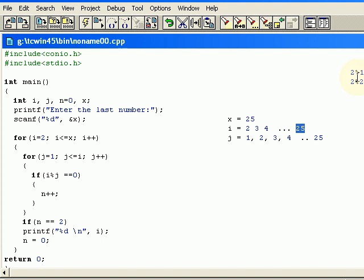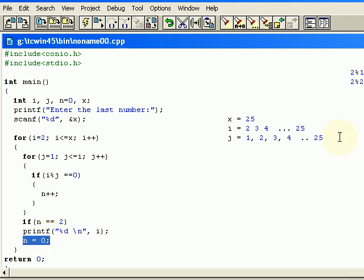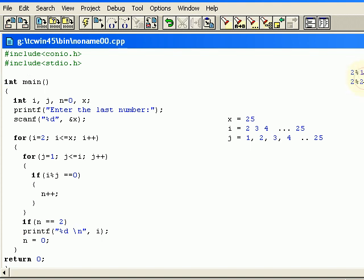We are checking if the n value is 2, which means if this number gets divided 2 times like we have done with 2, then we are printing that number, else we are not doing anything. We are assigning the n value again as 0, like we did for 2 over here. The 2 gets divided by 1 and itself, so the n value for 2 will be 2 and we are displaying it as a prime number.